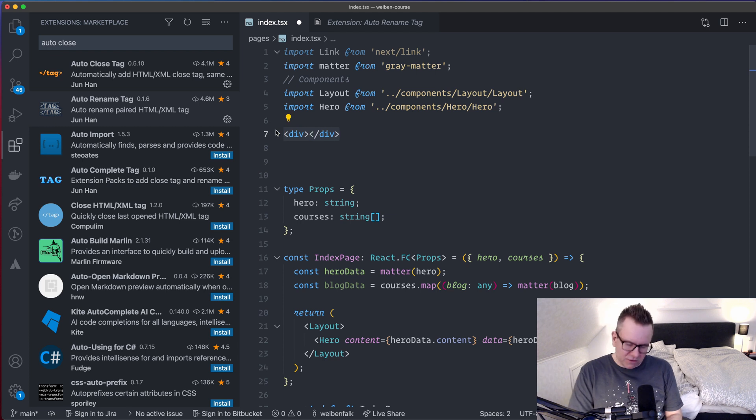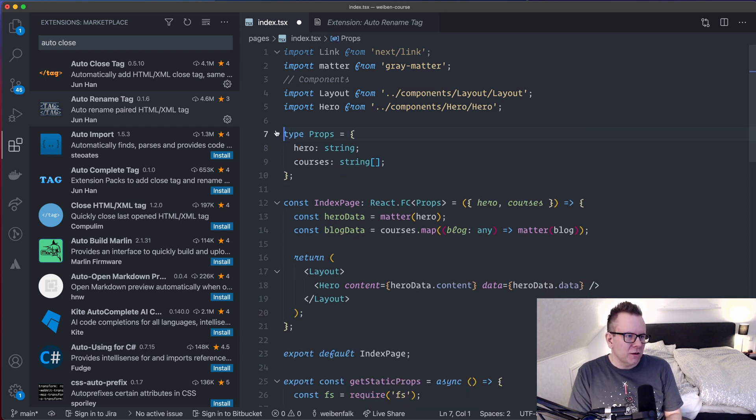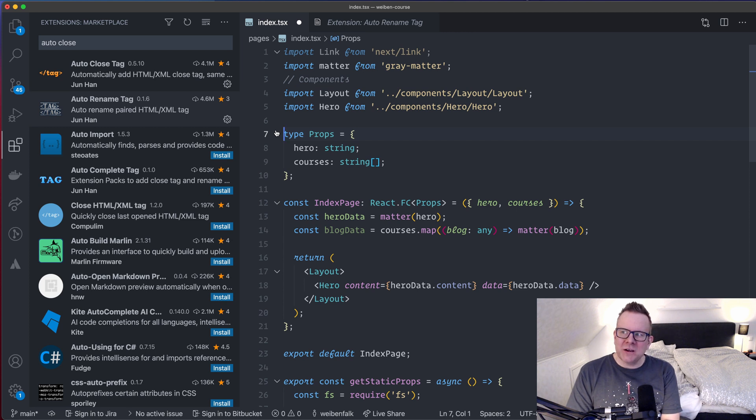I use this a lot. I don't think I could handle this without it. That's the AutoCloseTag and the AutoRenameTag.